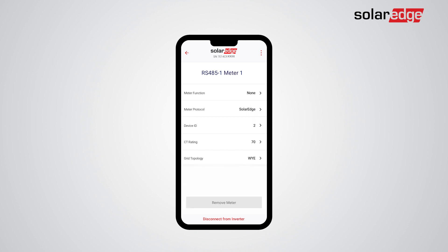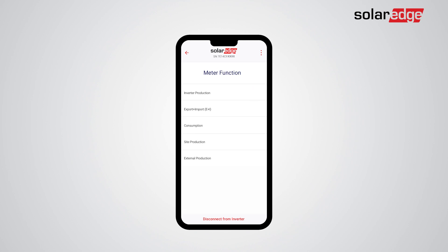Now let's configure the meter's parameters. Tap Meter Function. You will need to choose one of the options according to your installation. In this case, we'll choose Export and Import.